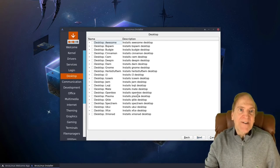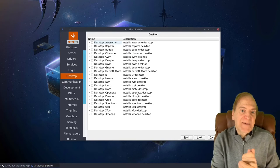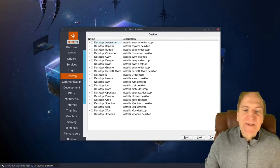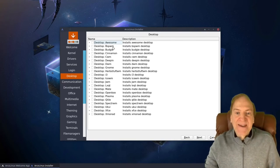Now we're at our desktops. There are a lot of desktops to choose from here.